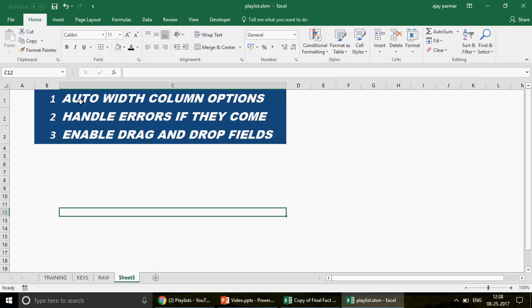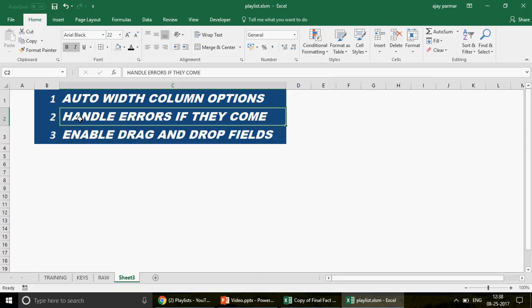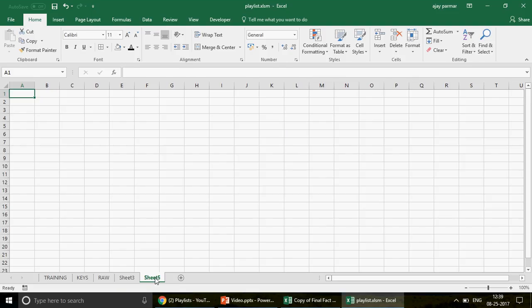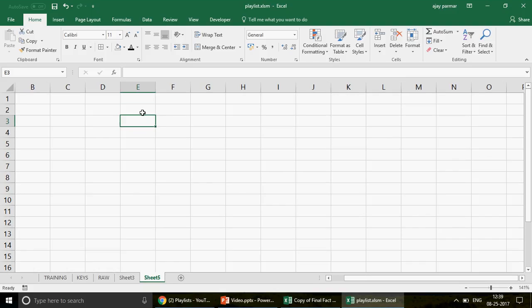In this video I'll share three important tricks: how to set the auto-width option and turn it off, how to handle errors in your pivot and hide them, and how to enable the drag-and-drop field option. Let's start one by one. I'll click on Sheet 5 and create a pivot using the shortcut key Alt+D+P.